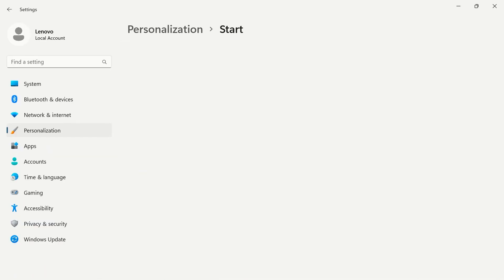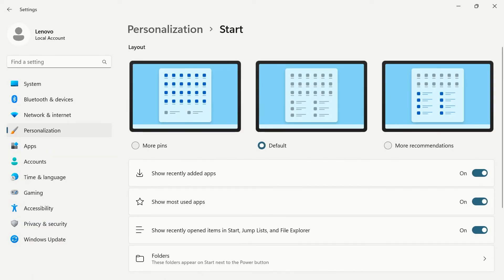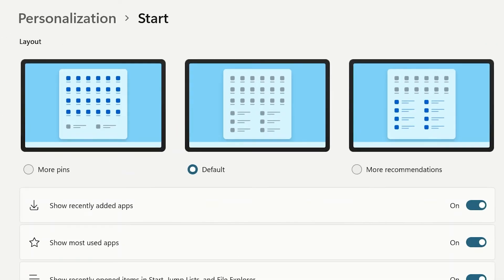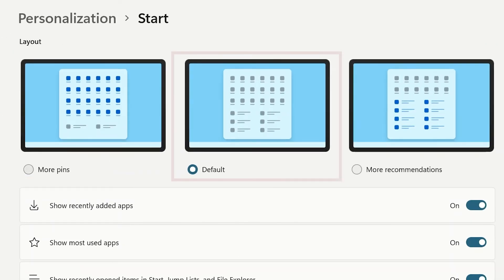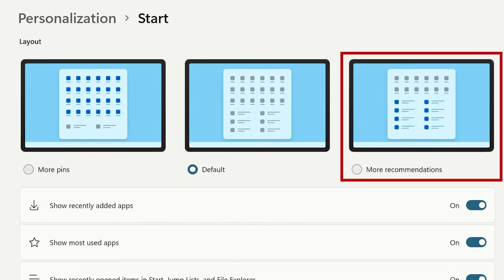Start shows you how your start menu will look in Windows 11. Start by selecting more pins, default, or more recommendations.